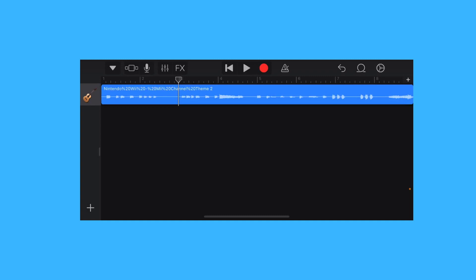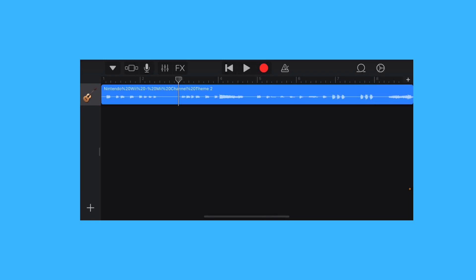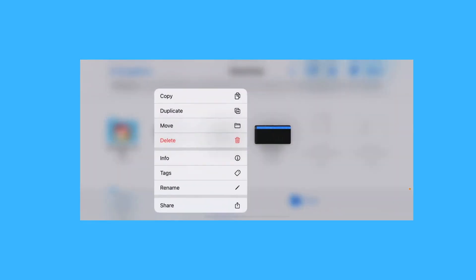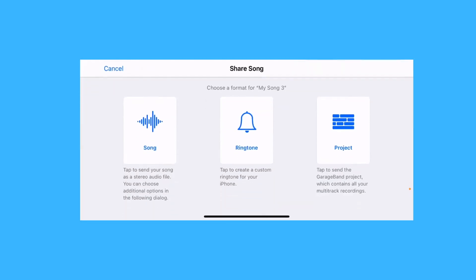Tap on the arrow. My songs. Tap and hold your project, tap share, and choose ringtone.